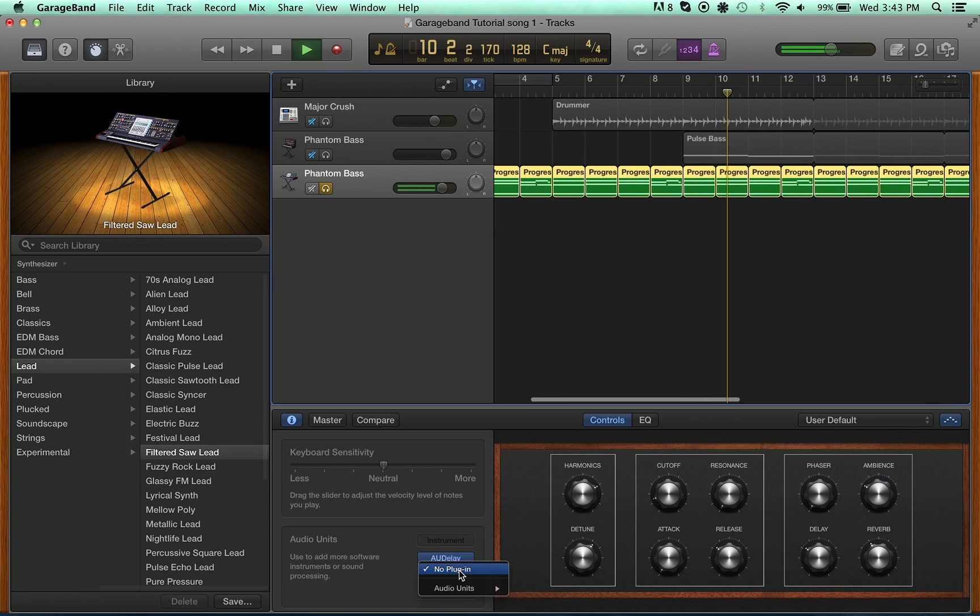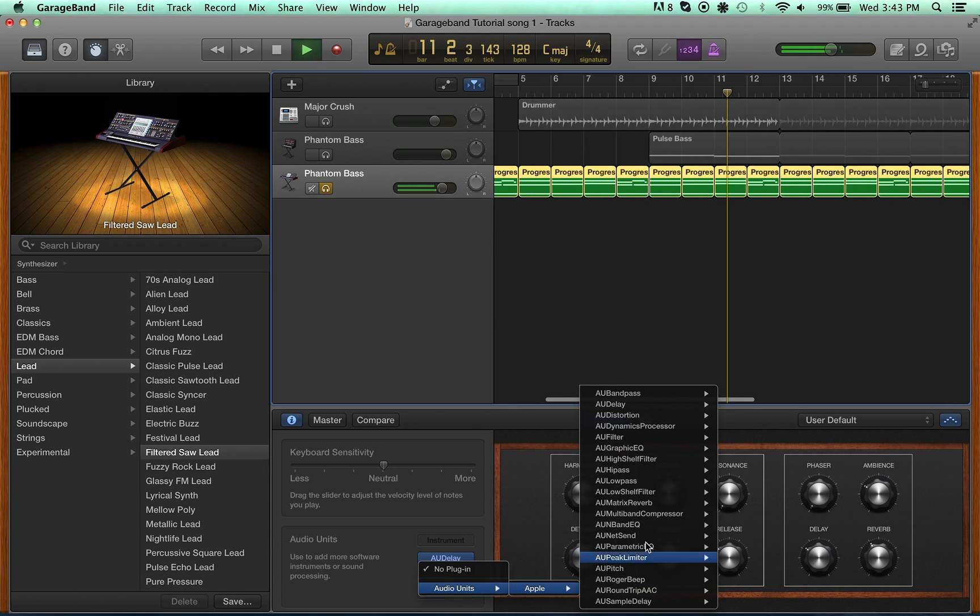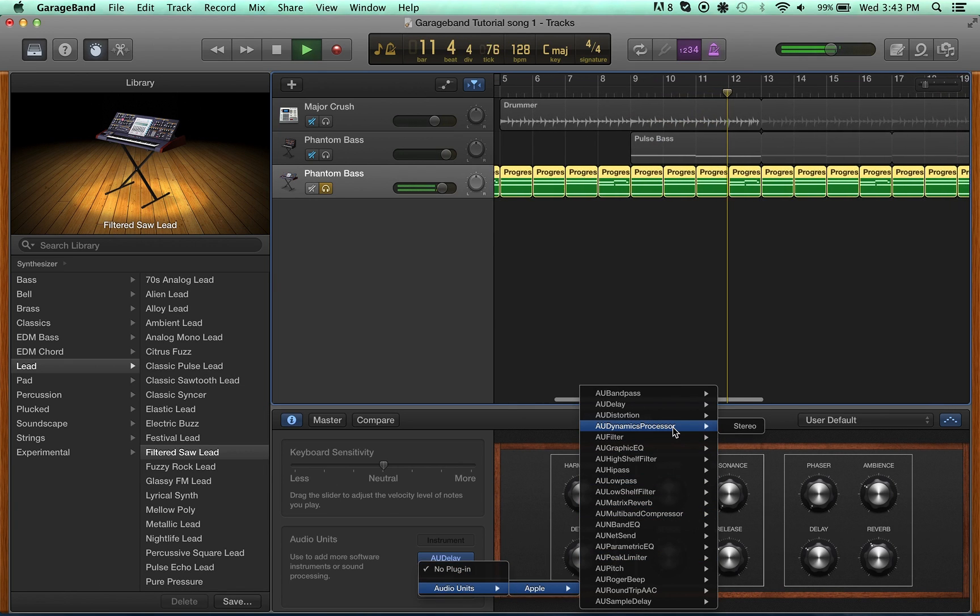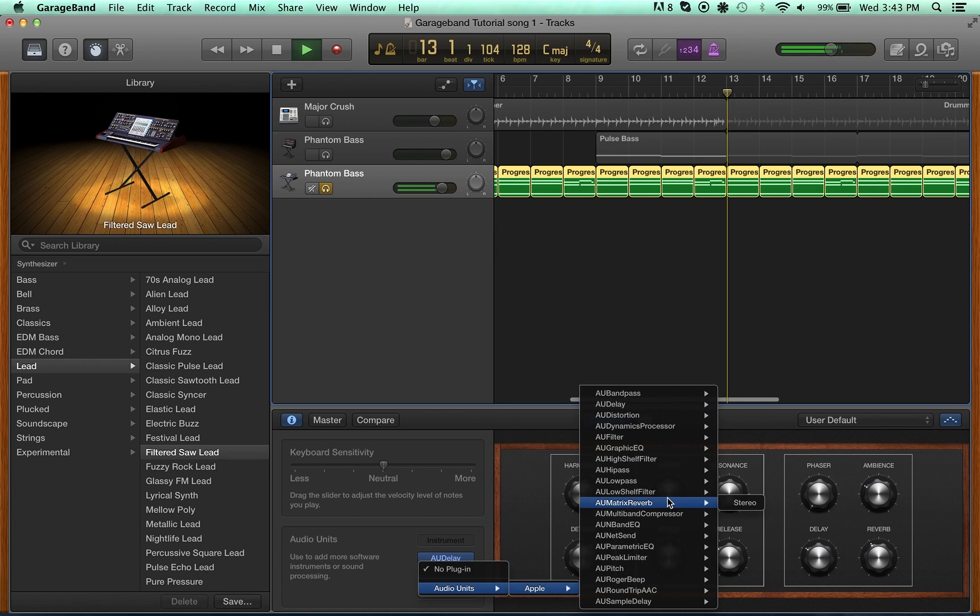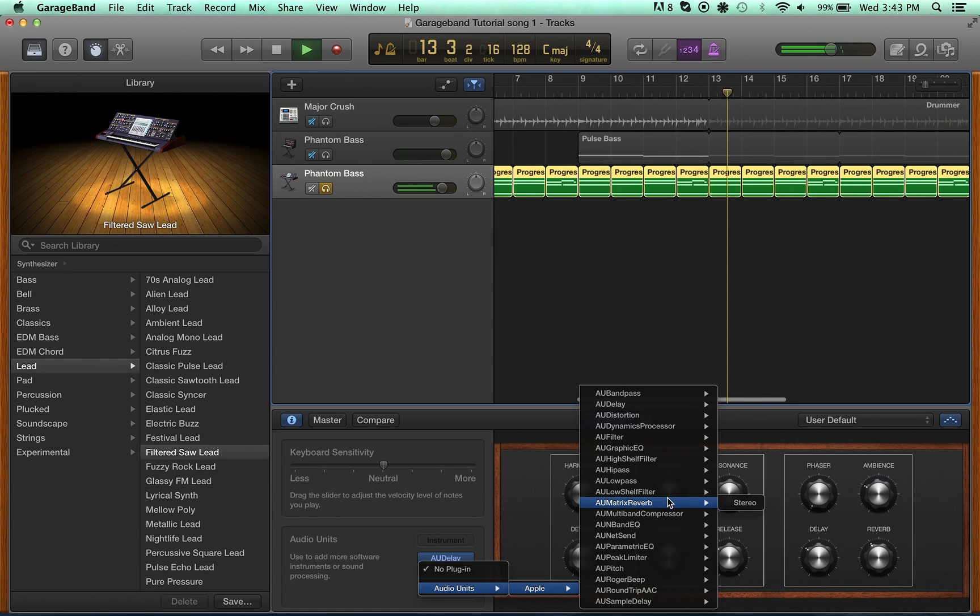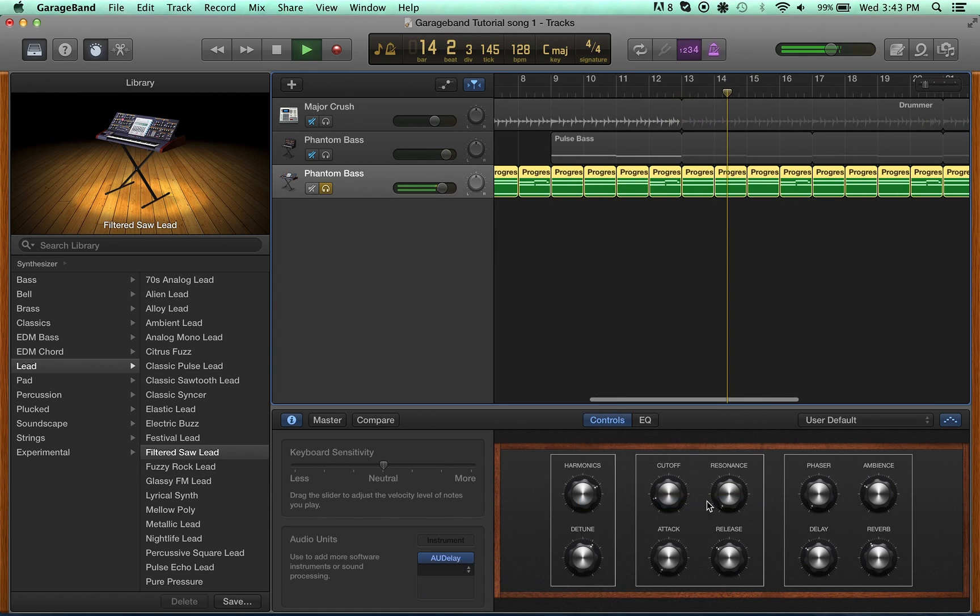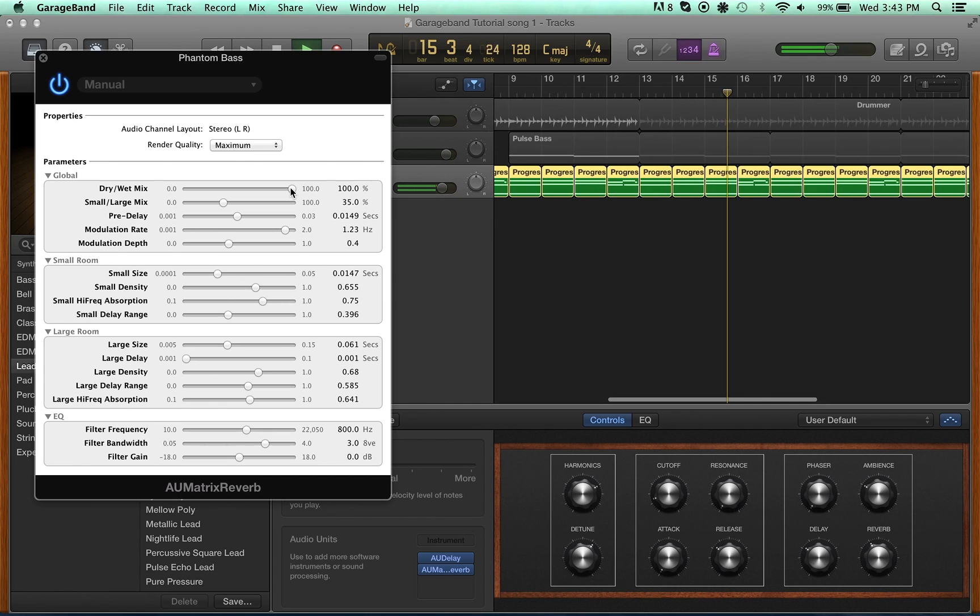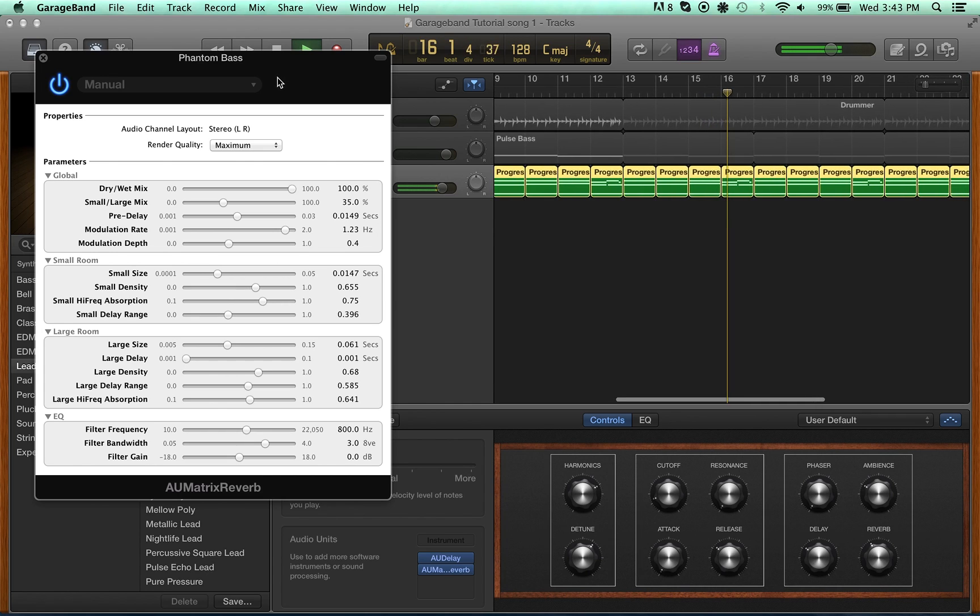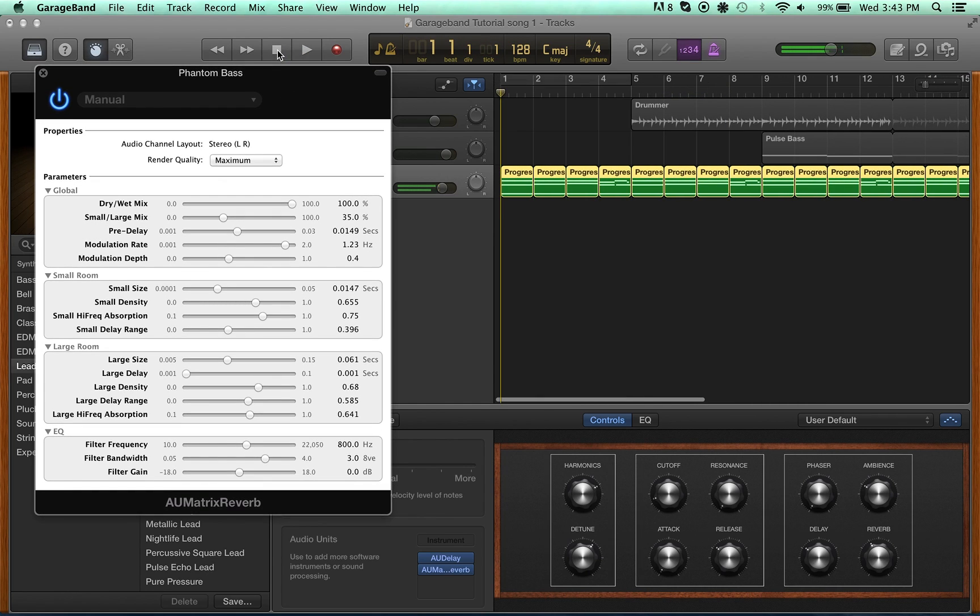So, now we've added some delay. Let's play around with adding a little reverb. You see, we have just one reverb knob on the smart control. If we open Matrix Reverb, we have this monstrous panel of options. I'm going to make it all large room.